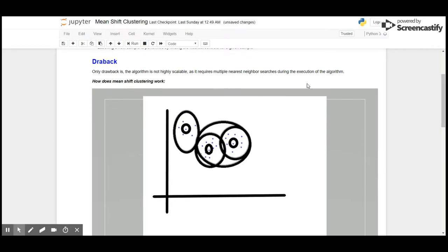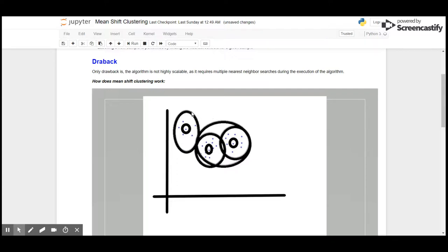Okay guys, let's see how Mean Shift clustering works. When we call the Mean Shift clustering algorithm, the first task is to find the pattern of the data points. It will create multiple plots across the data points.